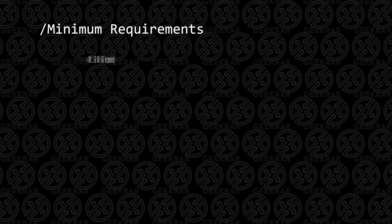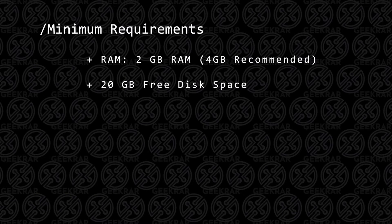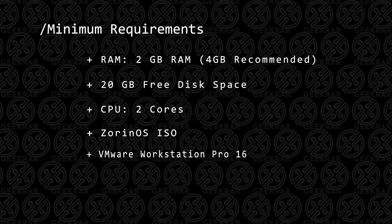Your PC is going to have to have at least 2 gigs of RAM, 4 is better. You're going to need 20 gigs of hard disk space, at least 2 CPU cores, and you're also going to need the ISO image file that we'll be downloading directly from the website.